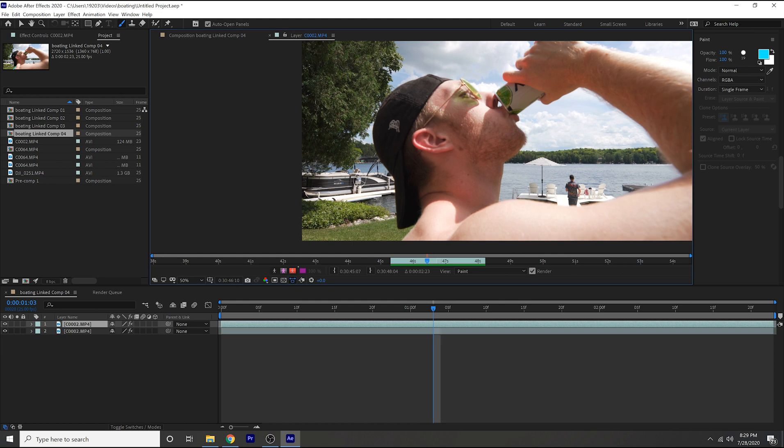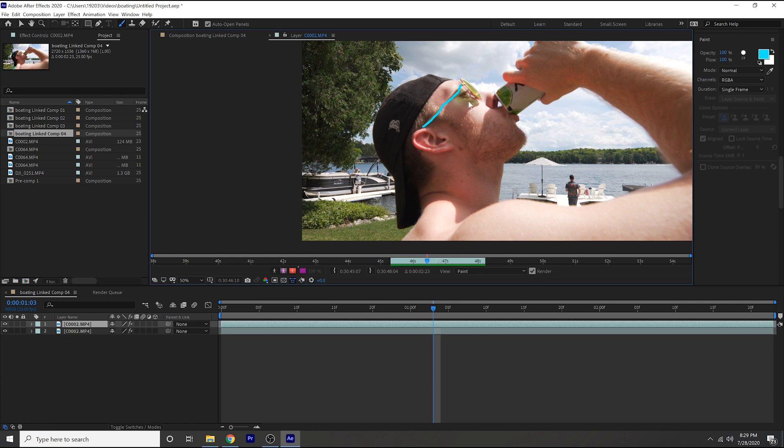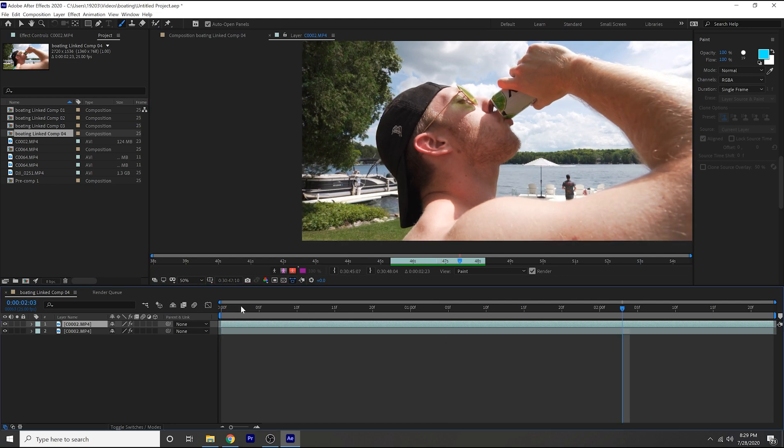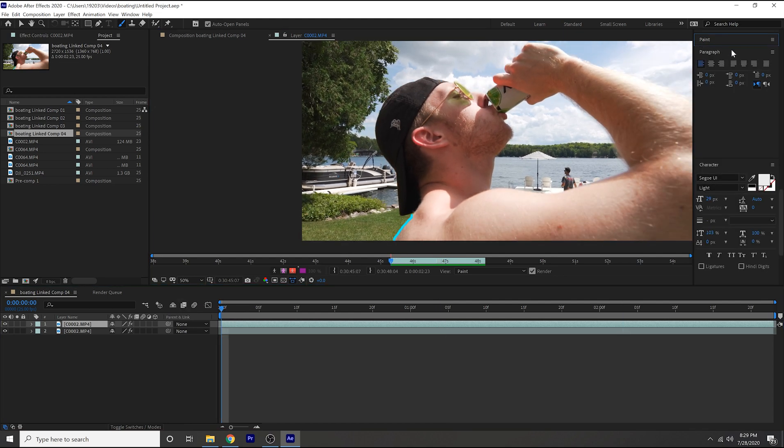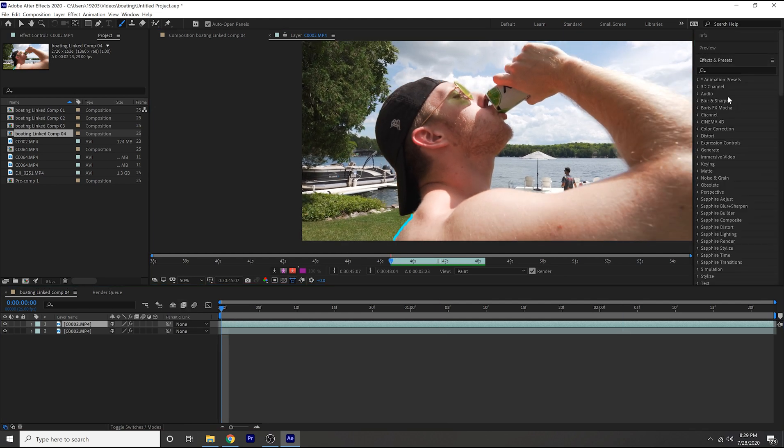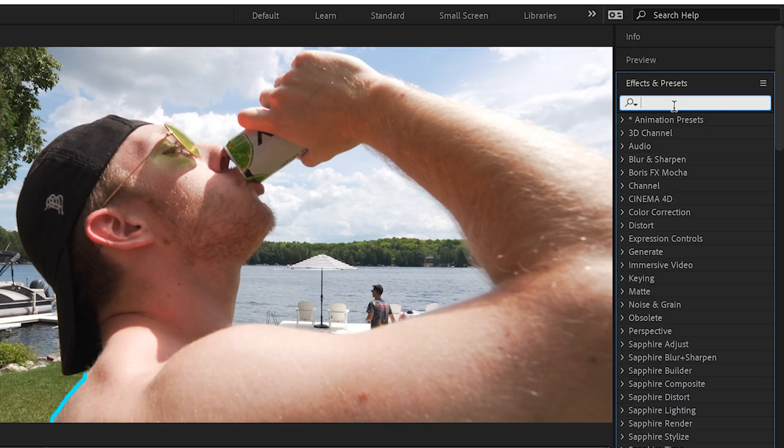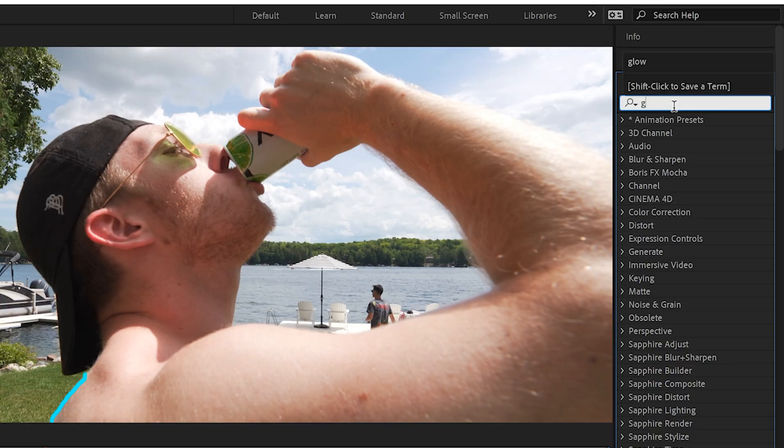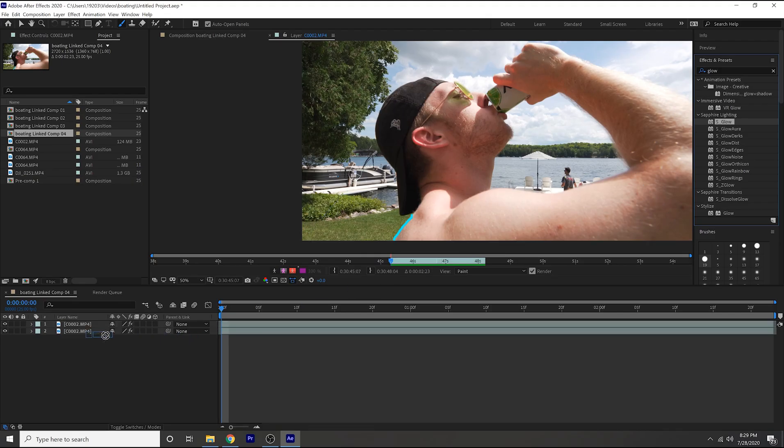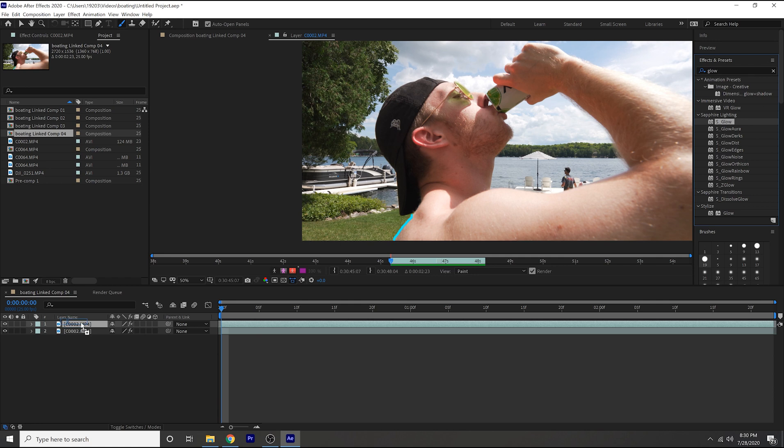That's something that a lot of people do so it looks pretty dope. Right, if you want to spice this up just a little bit, go over to your effects and presets and just search glow. I'm using the sapphire glow in this case.